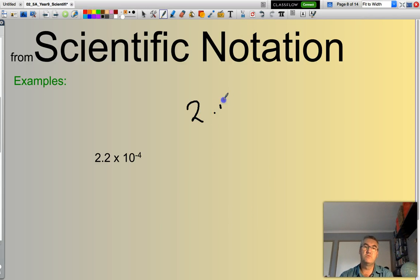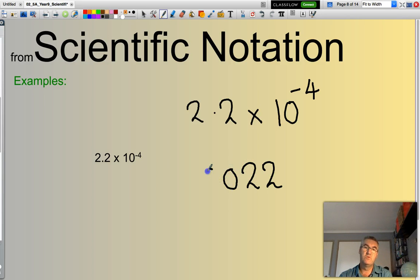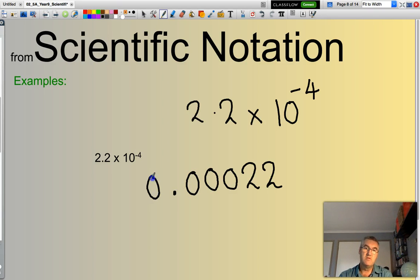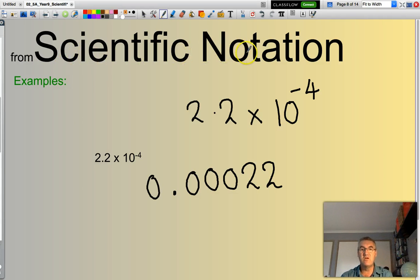Finally, 2.2 times 10 to the power of negative 4. Since it's negative, I move to the left 4 places: 1, 2, 3, 4. That's where my decimal point will be — giving 0.00022. I hope this quick video has given you an appreciation of how to convert numbers in scientific notation back to the more normal form that people are more familiar with.